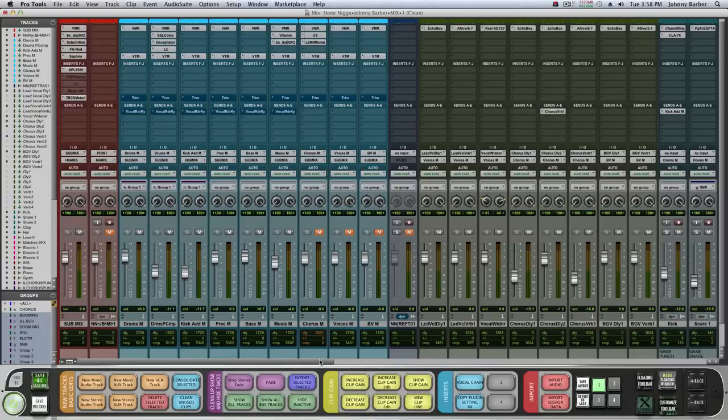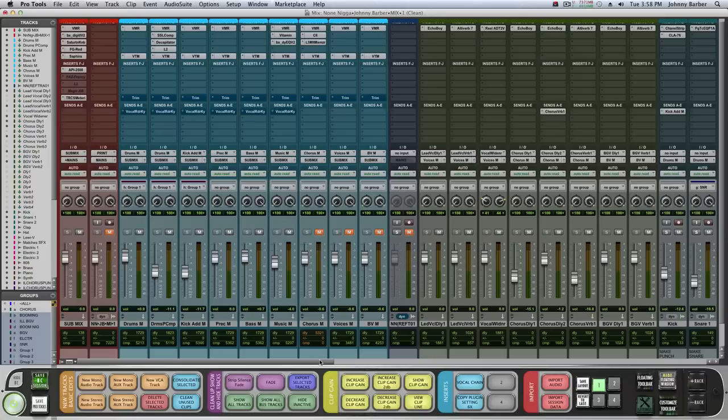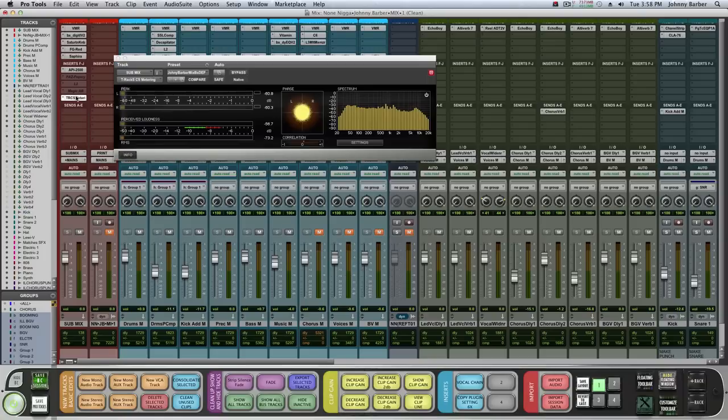So I get the question a lot about balancing. How do I know I got the right amount on bass and is my mix balanced? I know I preach mixing is an art, but behind that art is a science.